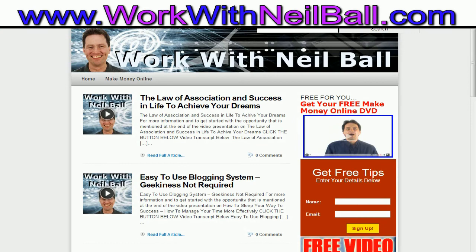If you go to my website which is www.workwithneilball.com, then on the right hand side where it says get free tips...